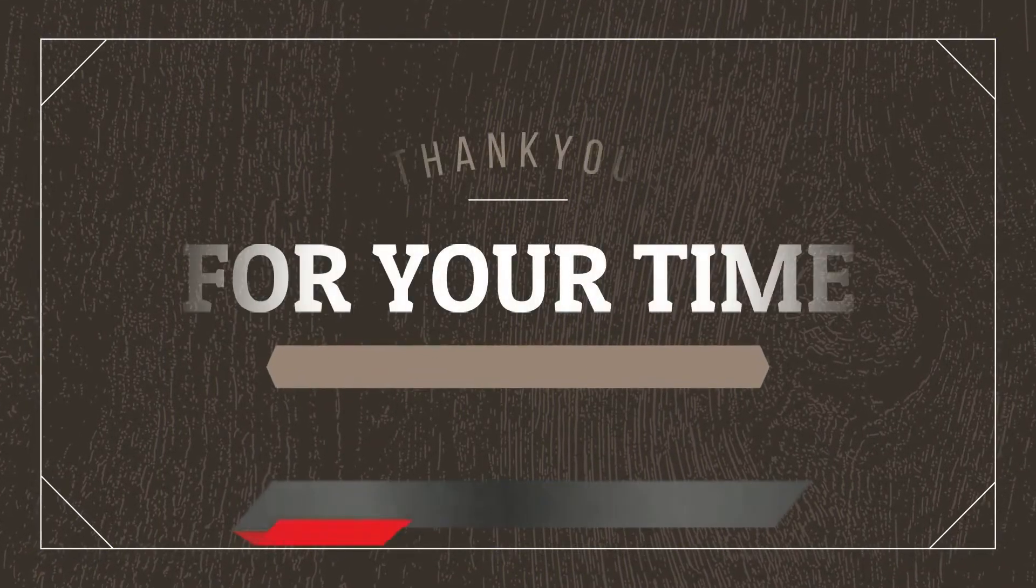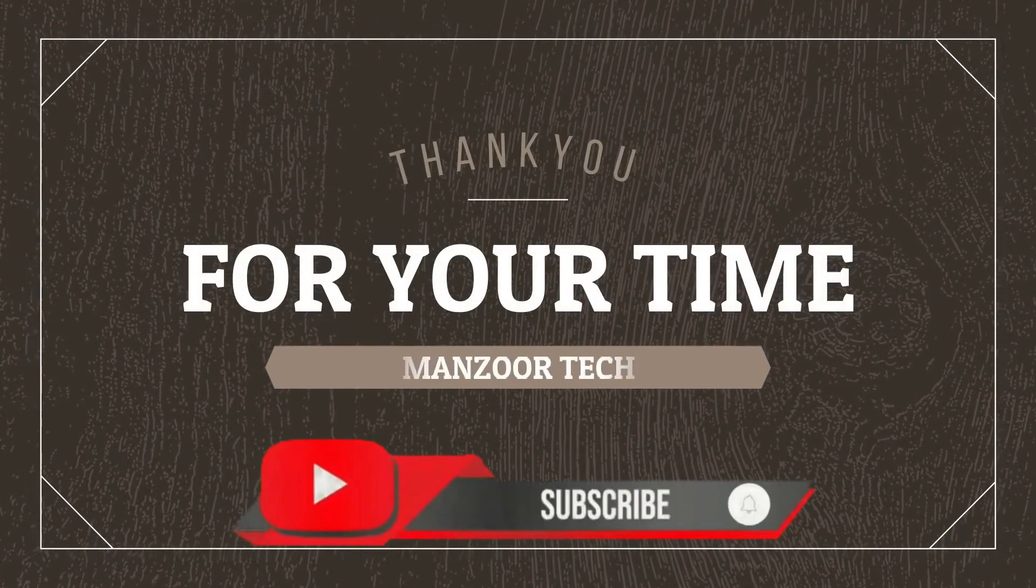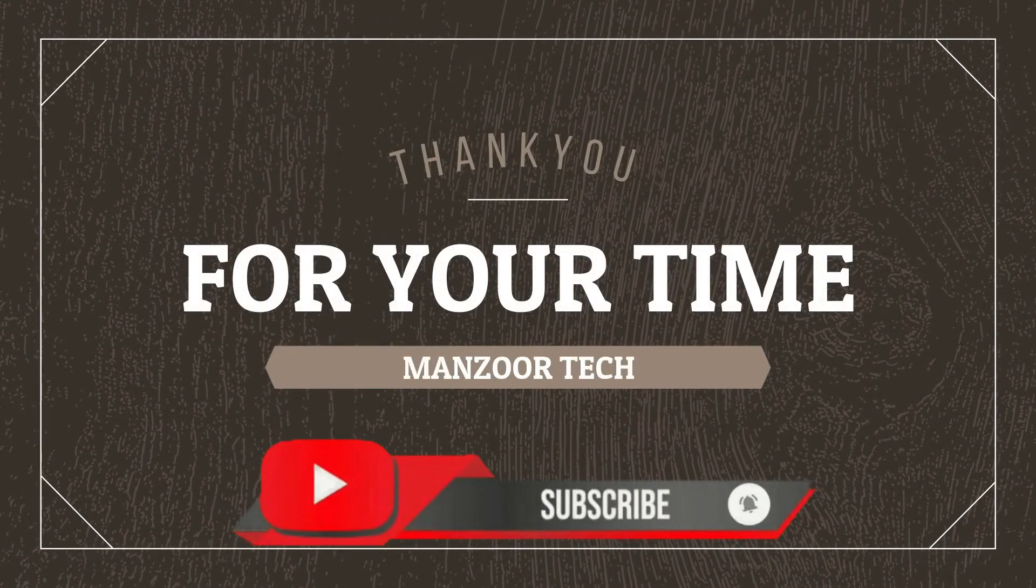Hey there, subscribe to my channel and also press this bell icon.